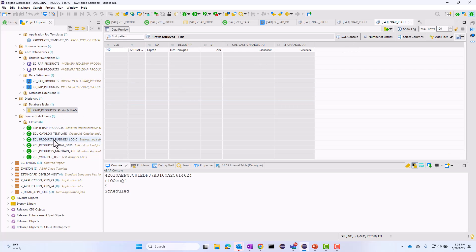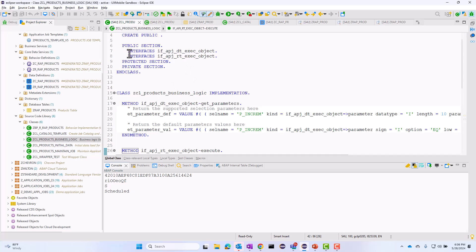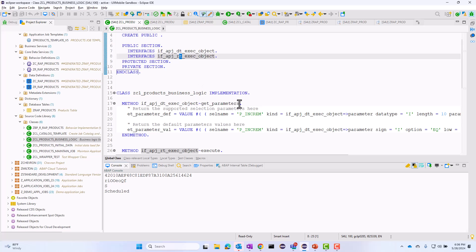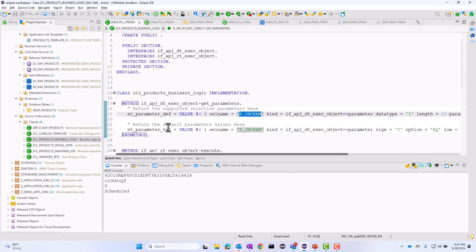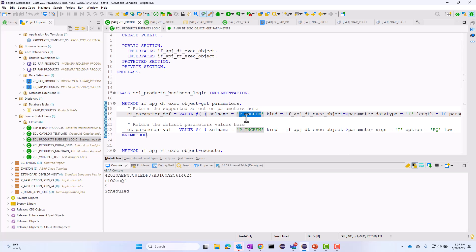The next thing I want to do is create this business logic class. In the business logic class, I need to implement two interfaces: the design time interface and the runtime interface. In the design time interface, there is this method get_parameters that I need to implement. This is where you pass in the input parameters for the task that you want to run on a scheduled basis. In our case, I want to have the cost field incremented by some specified number, and this number I will pass in as an input parameter. Here I have the name of the input parameter, the data type, and the default value in case the value is not specified. You could have multiple input parameters, but in my simple use case I only have one.